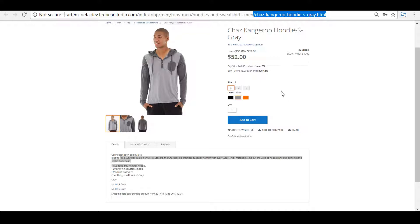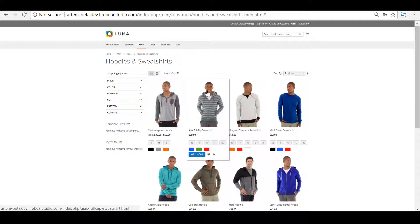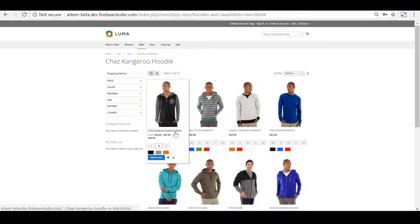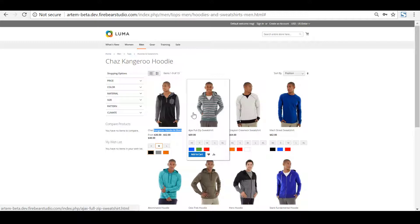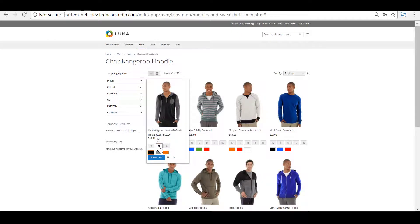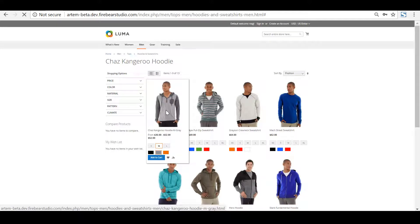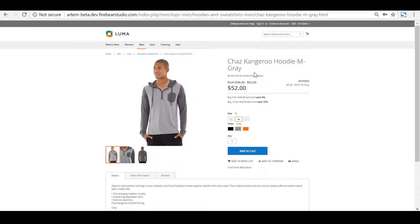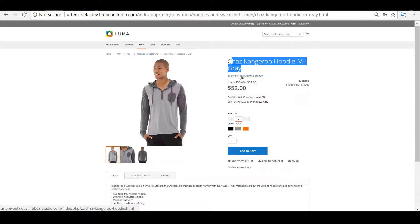The latest release has added the same functionality to the category page. On the category page, you can see that whenever I select size or color, the product name is also updated. Not only that, if I choose particular product options and then decide to move to the product page, my choices will move along with me. Let's select size M and color gray and click the product image — the product page loads with size M and color gray already selected.